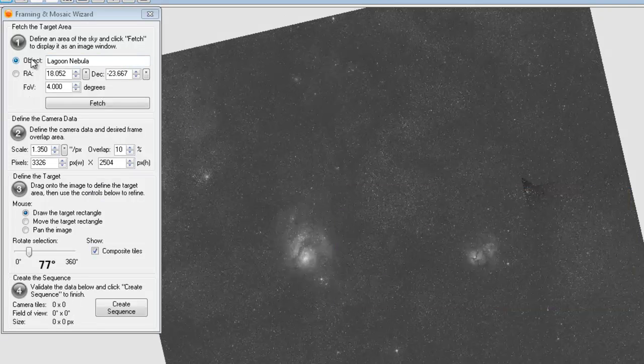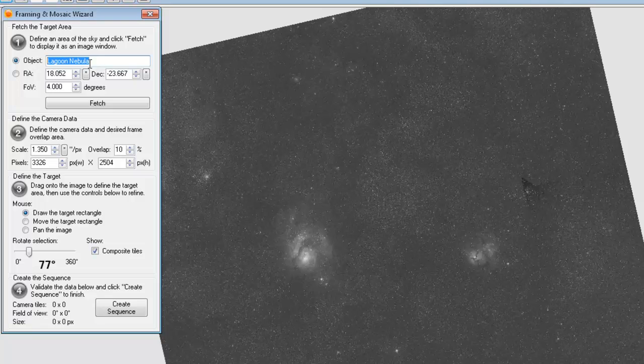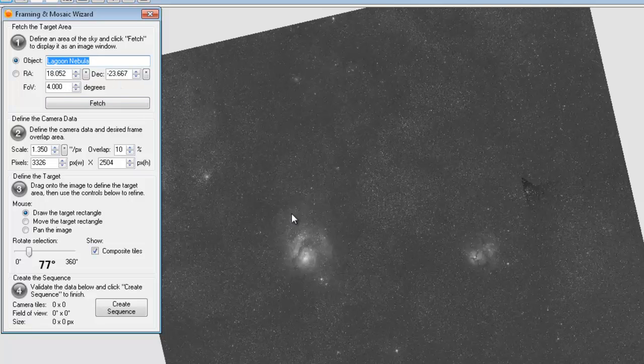And as far as the object up here, you can use proper names like Lagoon Nebula. You can use M42. If you know the exact RA and Dec that you want to use, you can use that here as well.